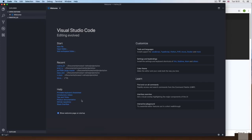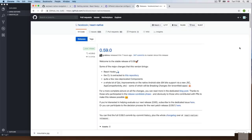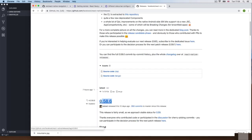So first we need to create the application. I'm going to open the terminal — you should do the same. I'm on the parent directory, and I'm going to run a fresh React Native installation: react-native init, and then the project name. I'd like to use not the very latest version posted seven hours ago, but the latest stable version, which is 0.58.6.